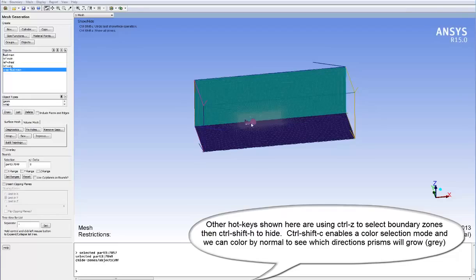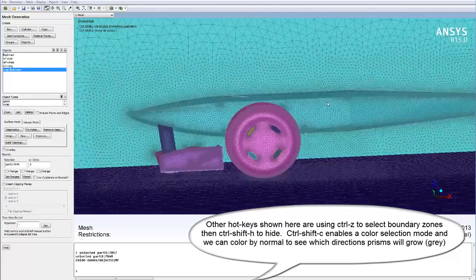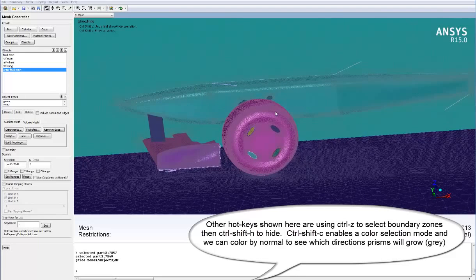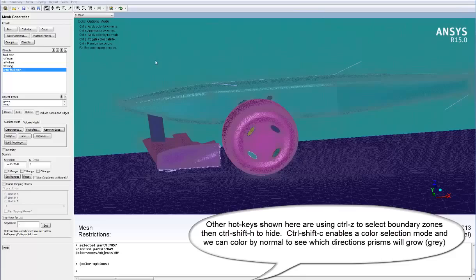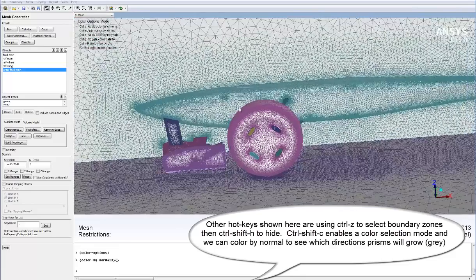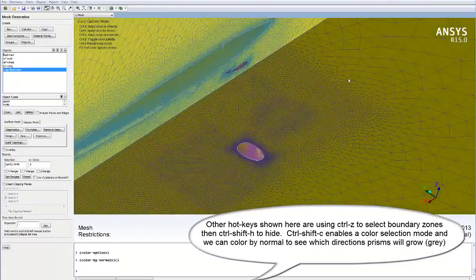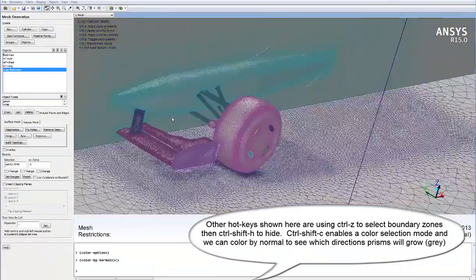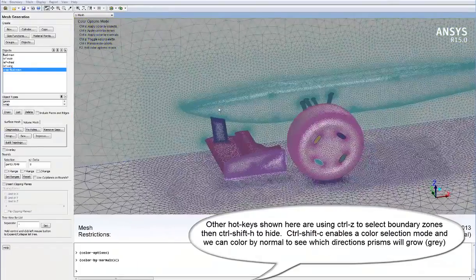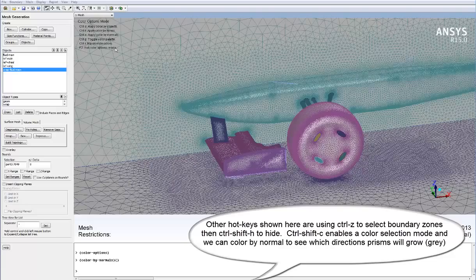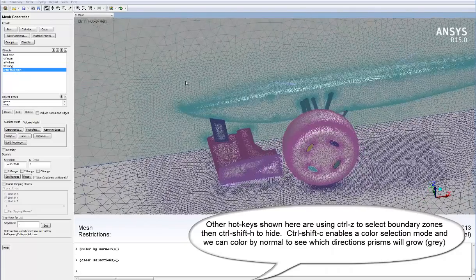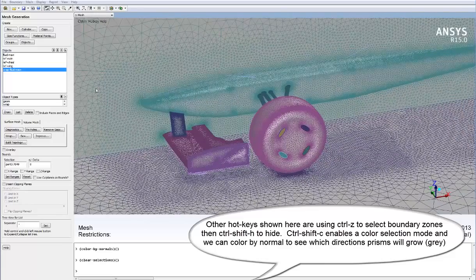Other hotkeys used here include Ctrl+Z to select boundary zones and Ctrl+Shift+H to then hide those boundary zones that we've selected. Ctrl+Shift+C enables a color selection mode and for example we can color by normal here to see which way the prisms will grow. Grey shows the direction of growth and yellow shows the opposite direction.